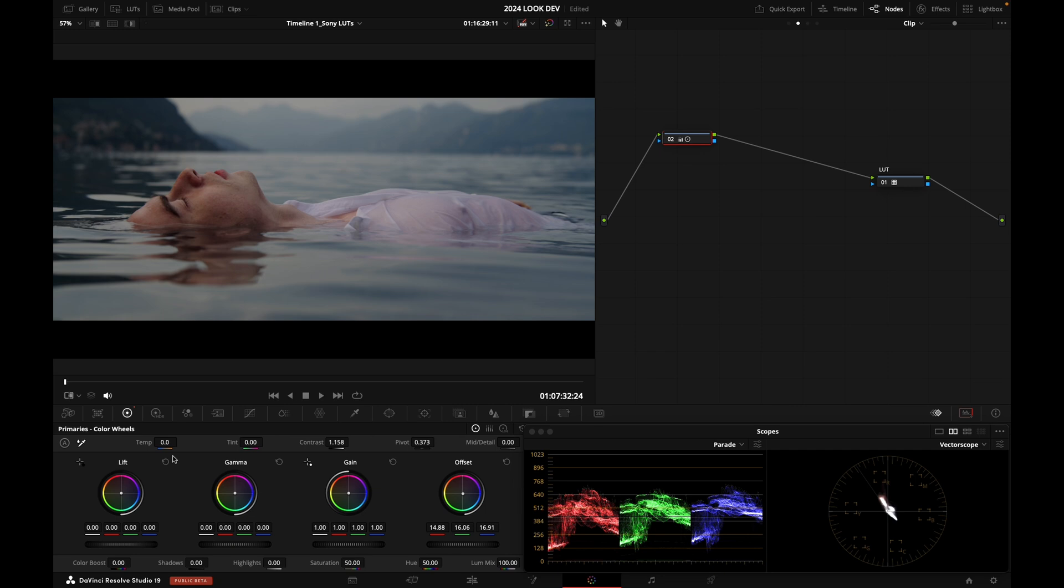If you have a RED camera, you can go to RED's website. But be really careful where you get those LUTs from. So that's one way to go about it.